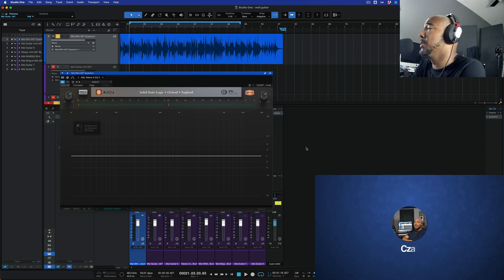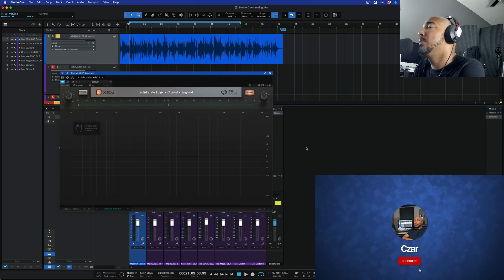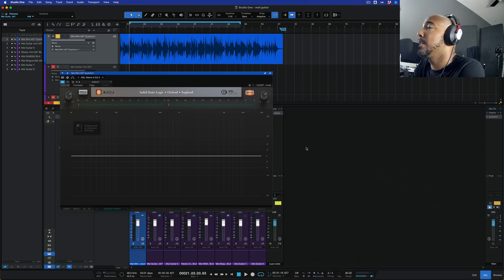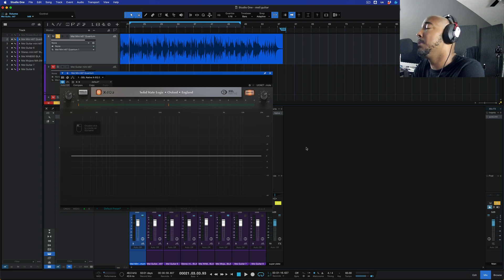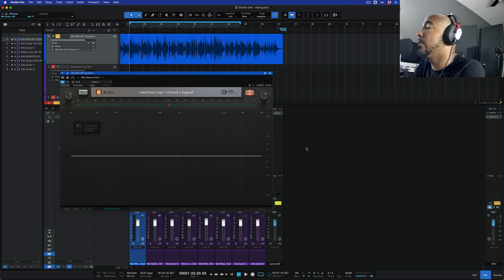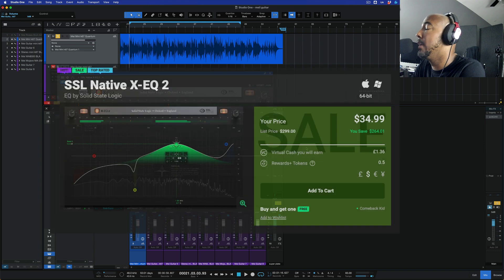What's going on y'all? I'm Zarr and in this video we're taking a look at SSL's XEQ2 because Plugin Boutique has this on sale for its lowest price ever which is $34.99.